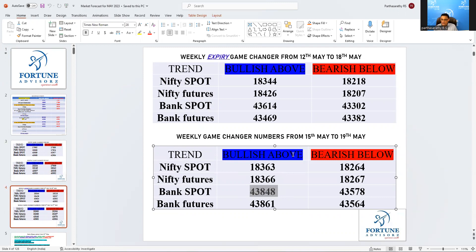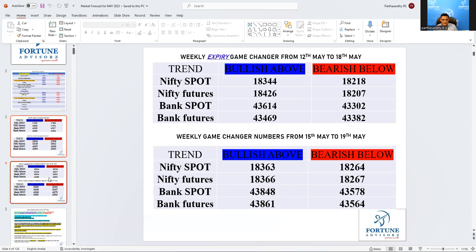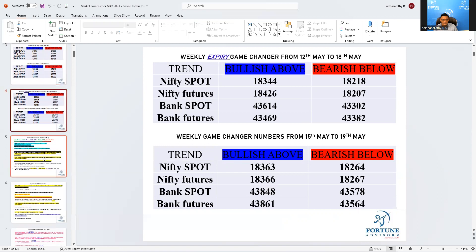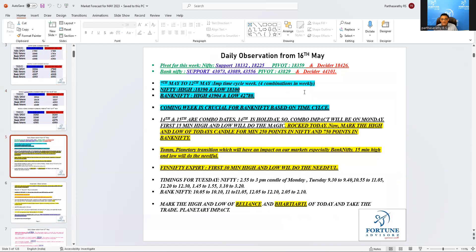Coming to the important, all these we already discussed. Mark the high and low of today. Tomorrow planetary and Rahu transition is happening which will have a major impact on Bank Nifty, so first 15 minutes high and low will do the magic again.